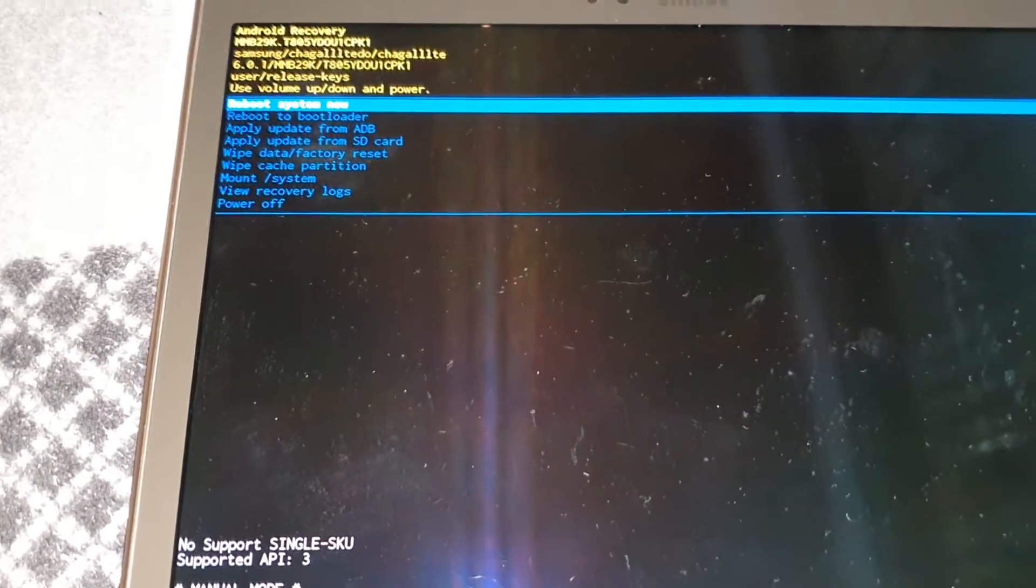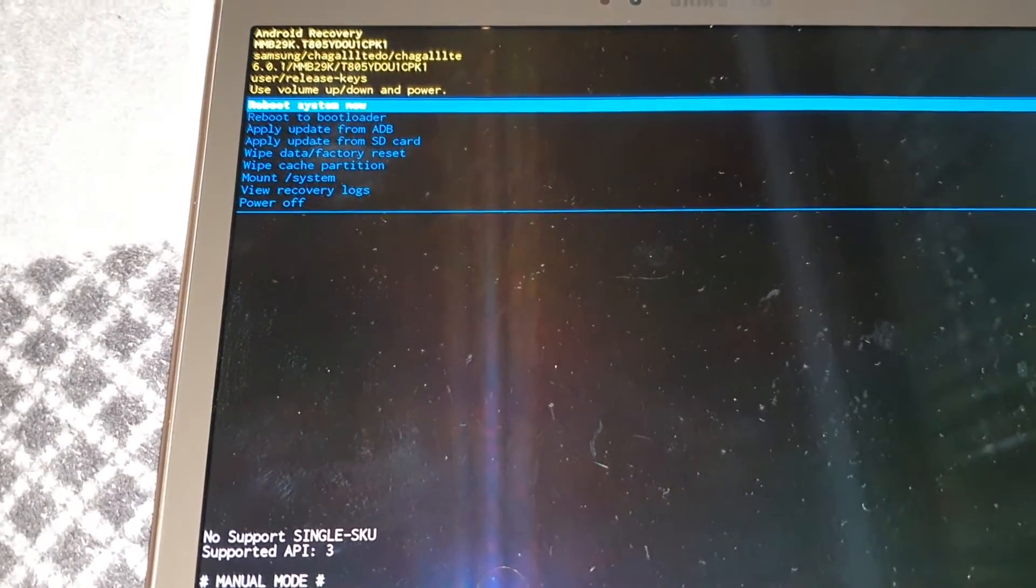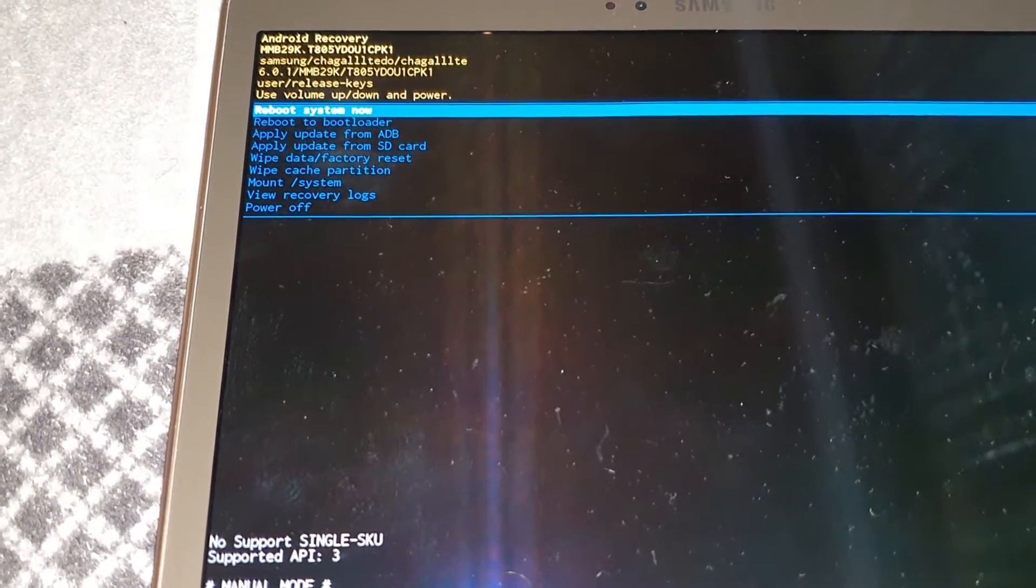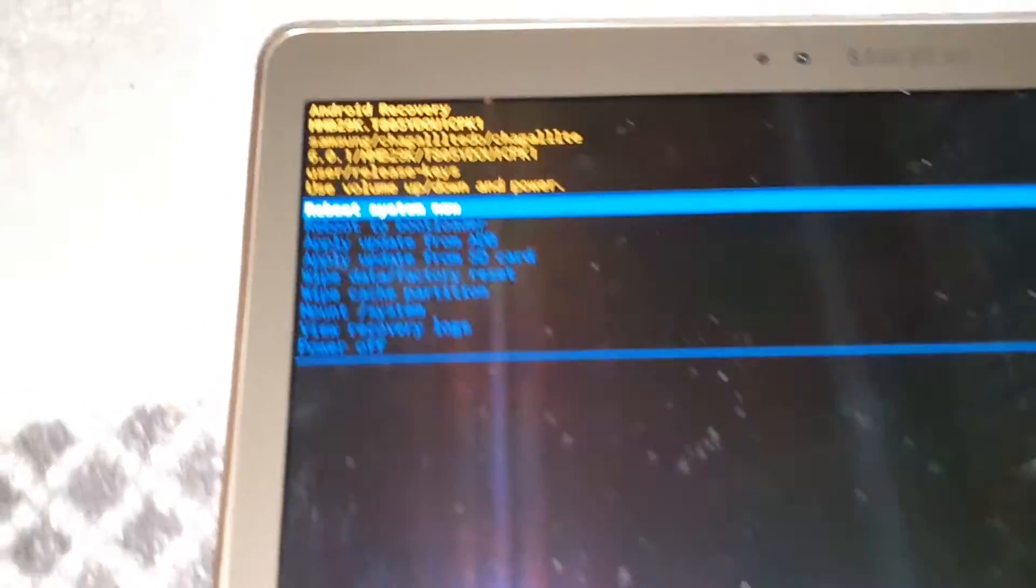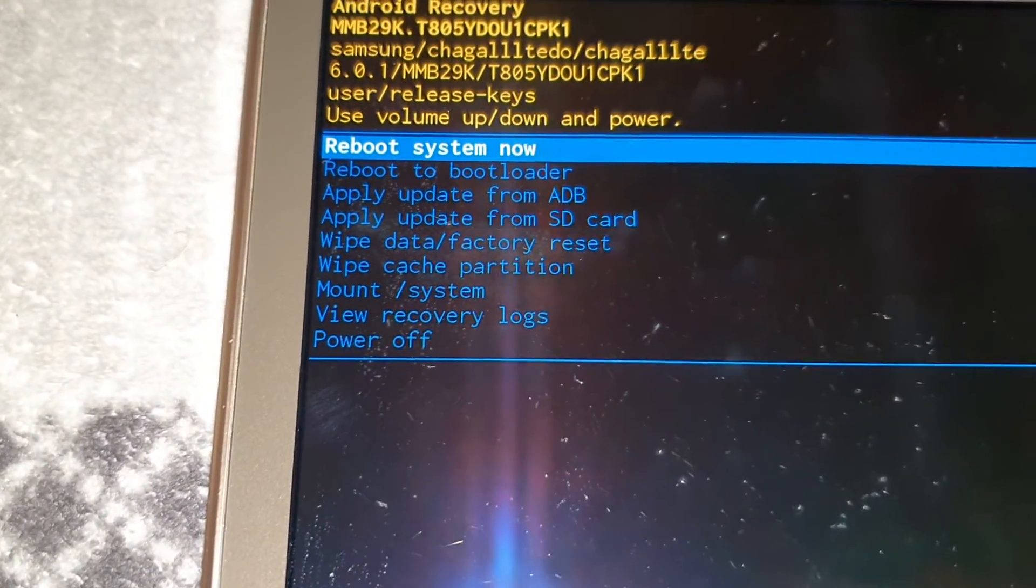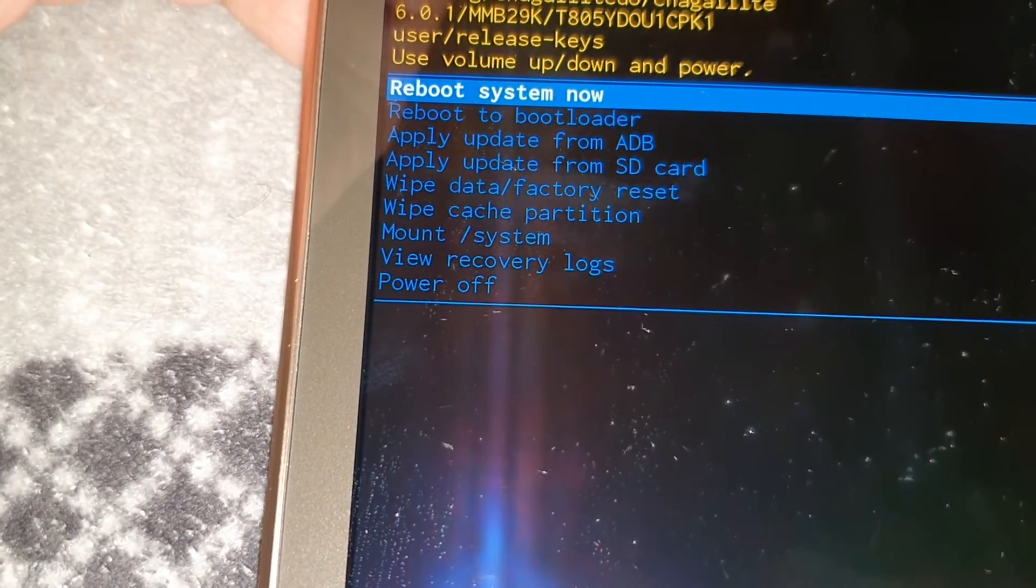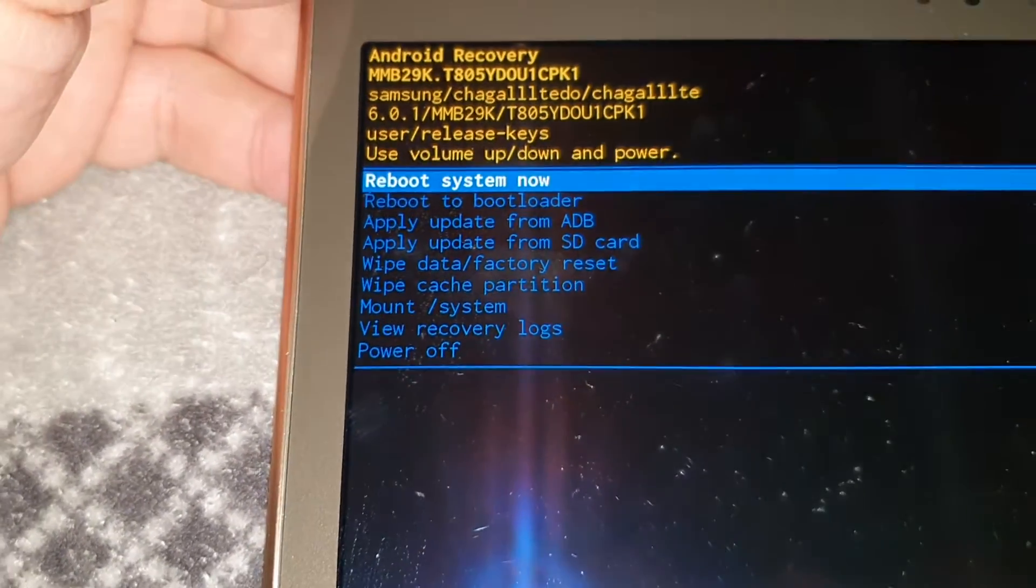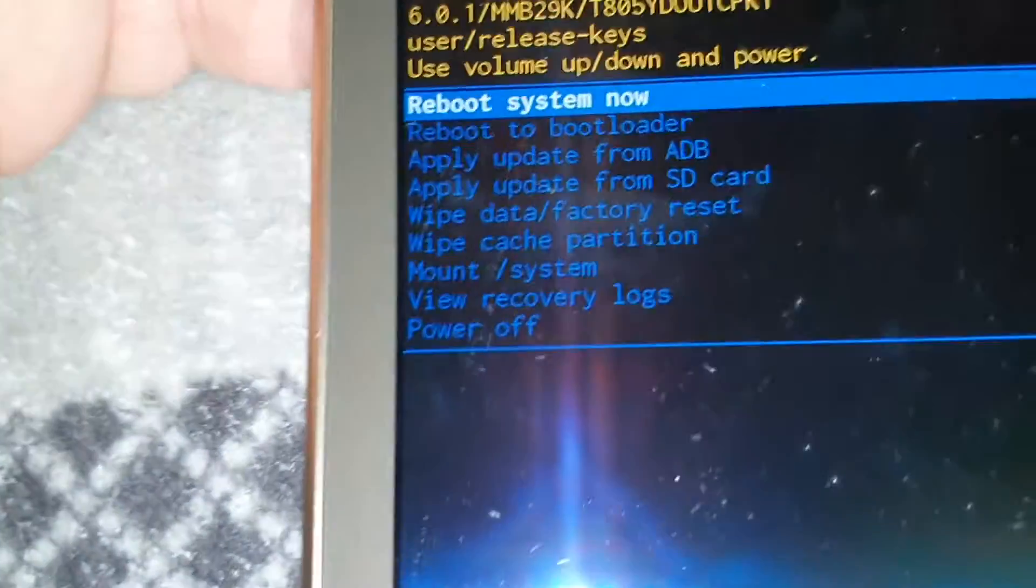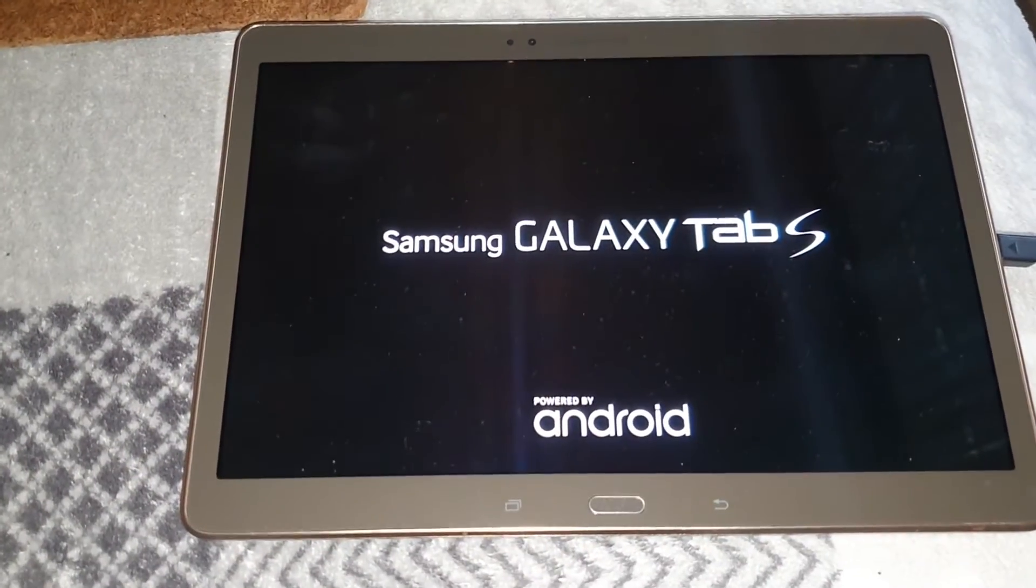I can't remember which one that was. I think that was 4.2.2 or 5.0, I can't remember, but that's what I did and it seemed to work. But what I'll do now is reboot the system. So if you want to reboot it, you push the power key here and it should boot into the system.